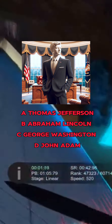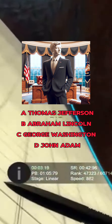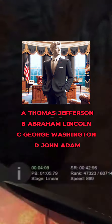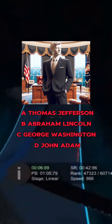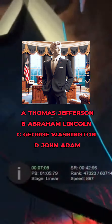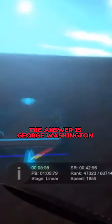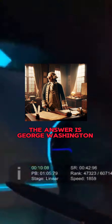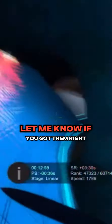Who is the first president of the United States? A. Thomas Jefferson, B. Abraham Lincoln, C. George Washington, D. John Adams. The answer is George Washington.